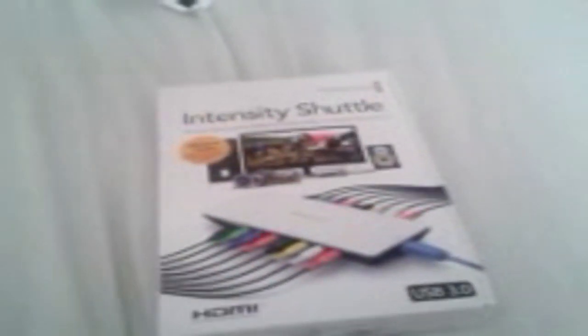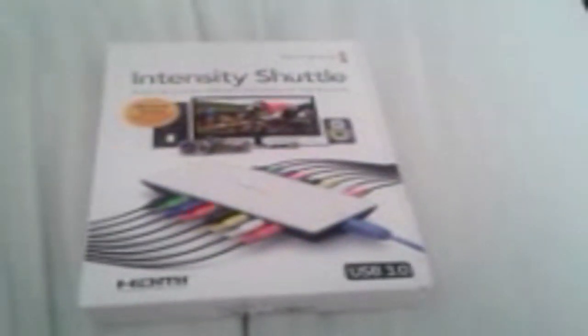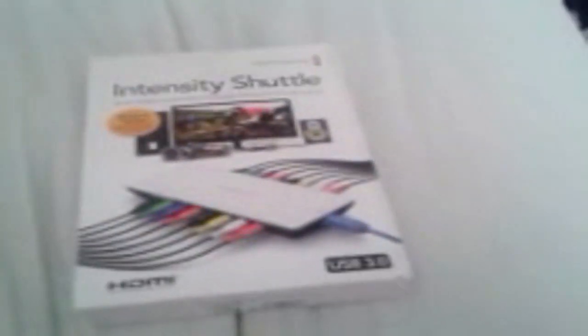People can argue that it's better quality as well than the PVR or the Elgato. So what we're going to do today is look at what's in the box.